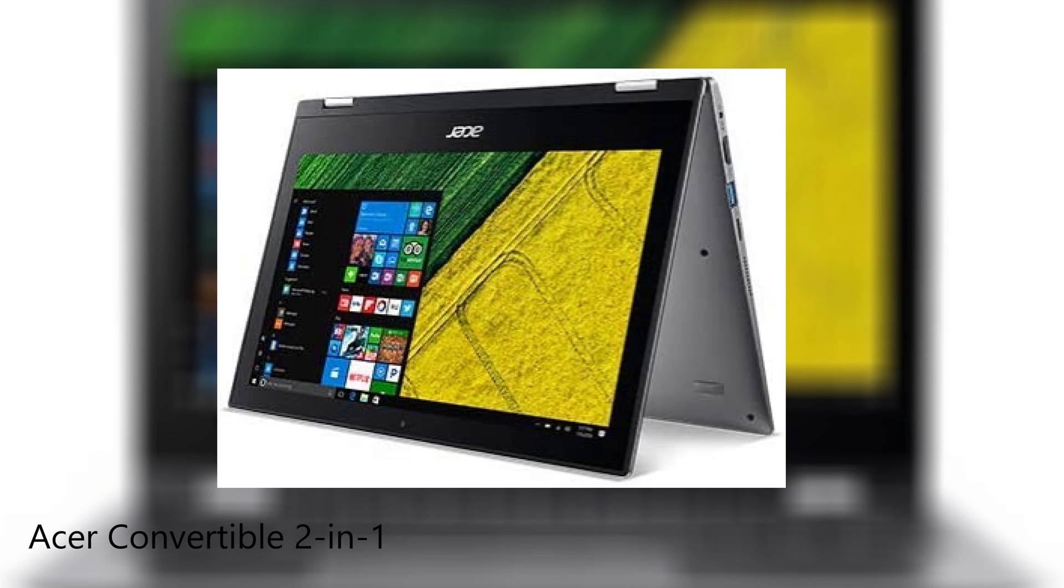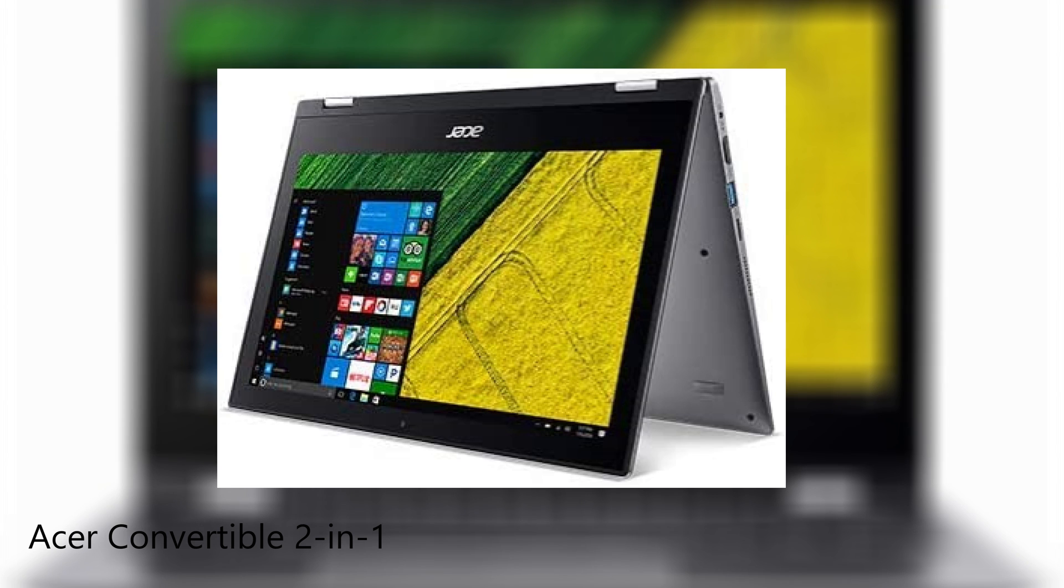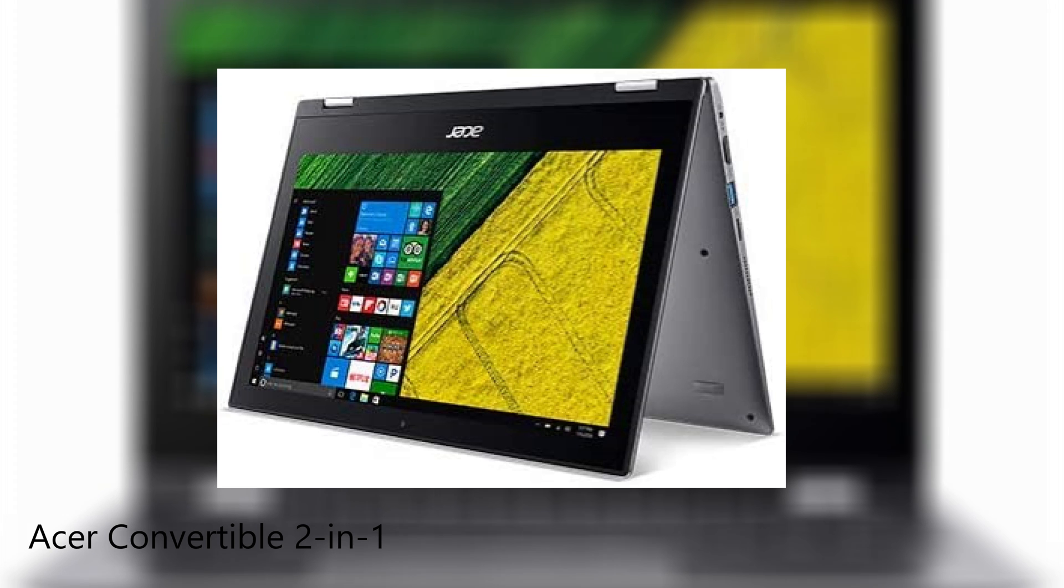But first off is the Acer Convertible 2-in-1 laptop. This is an excellent laptop, especially for people who are into drawing as well. So if you like to draw and stuff, this does support the touchscreen and stylus support. And it comes at a very cheap price right now at $269. It's got a premium design as you can see, it's a metal design so not plastic, looks very nice.